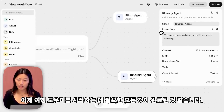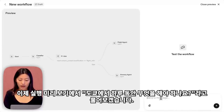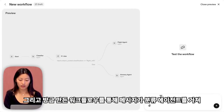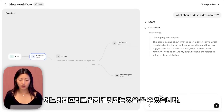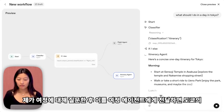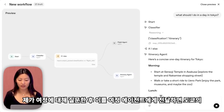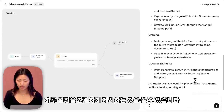I think that's everything we need to get started with our travel agent. Here in run preview, I'll ask it: what should I do in a day in Tokyo? I can see the message going through the workflow we just created, going through the classifier agent, deciding which category it should go to, seeing that I asked about an itinerary, and then passing it on to the itinerary agent, which came up with a concise one-day itinerary for Tokyo.